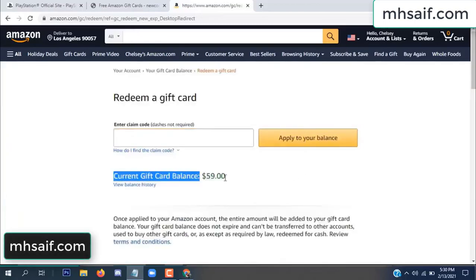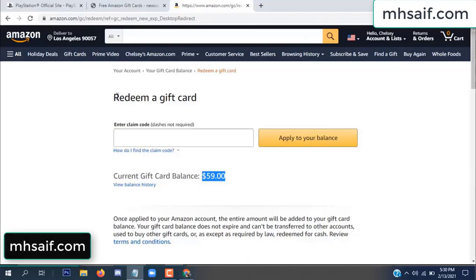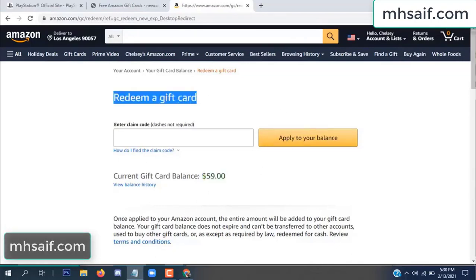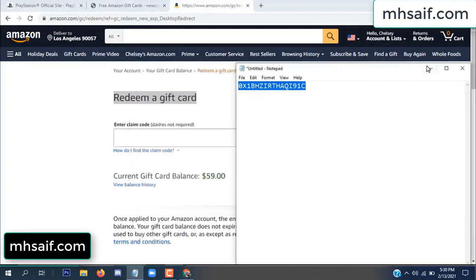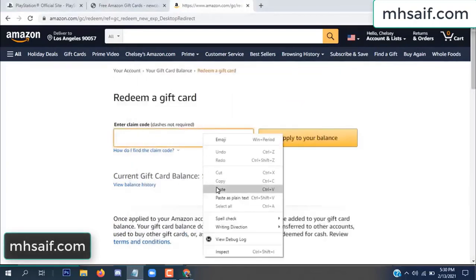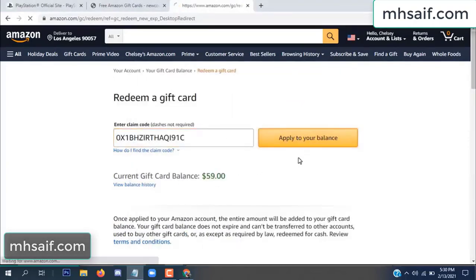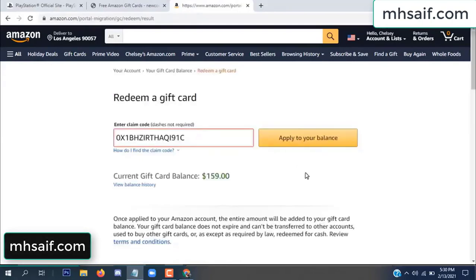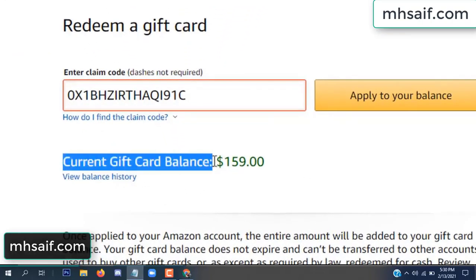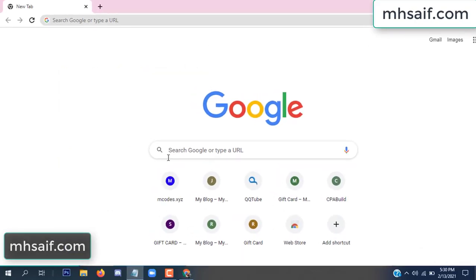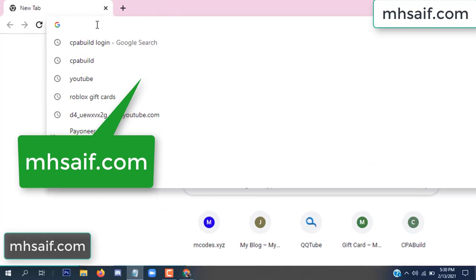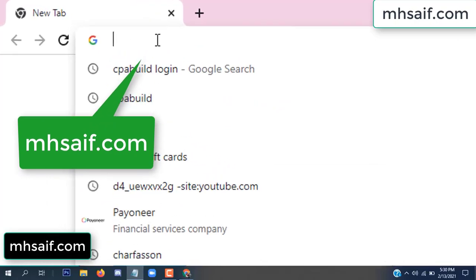Hello everyone. In this video today I will show how to get a free Amazon gift card code. See, my current gift card balance is $59. I have a code I already redeemed. I want to redeem it here and apply to your balance. Wow, $100 added in my balance.